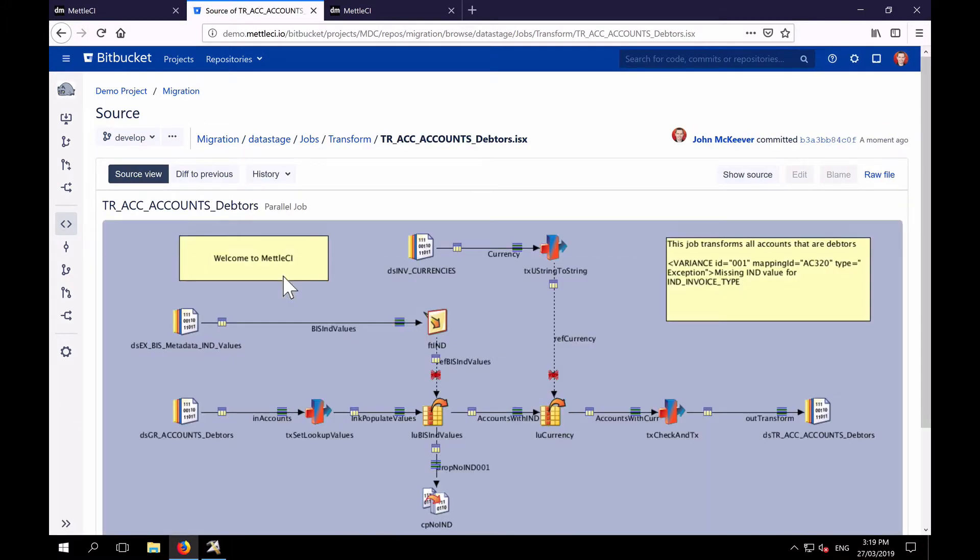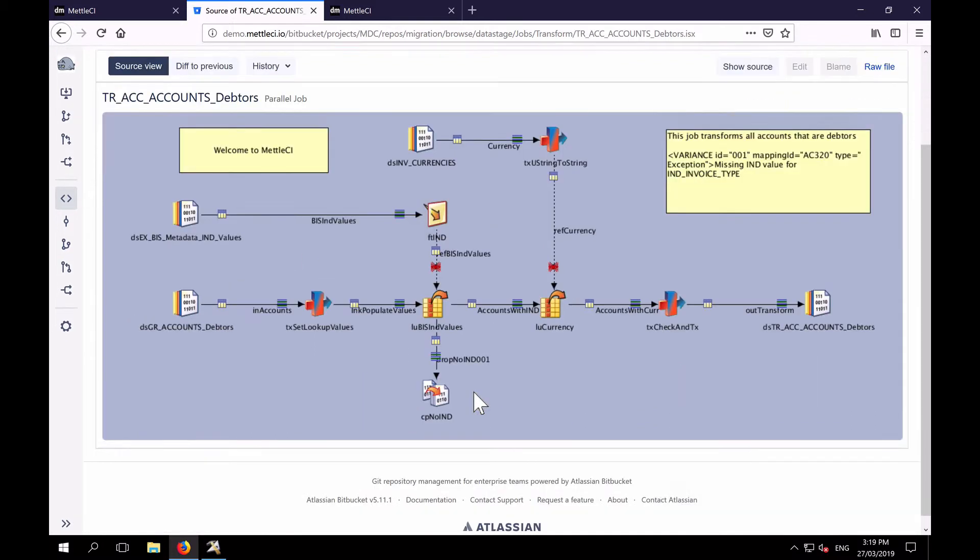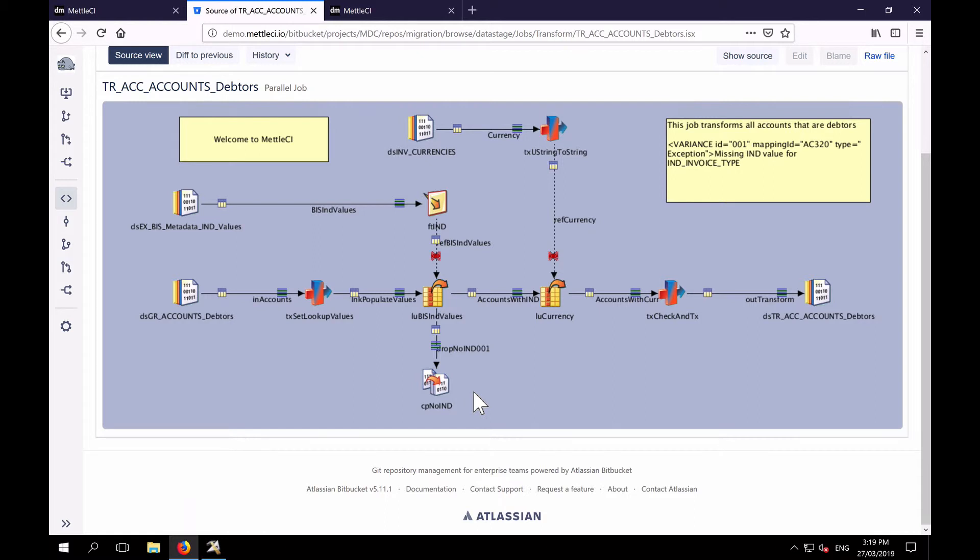And one thing you'll notice is that for Atlassian Bitbucket, we've provided a plugin that enables Bitbucket to actually render the DataStage canvas in the Bitbucket interface.